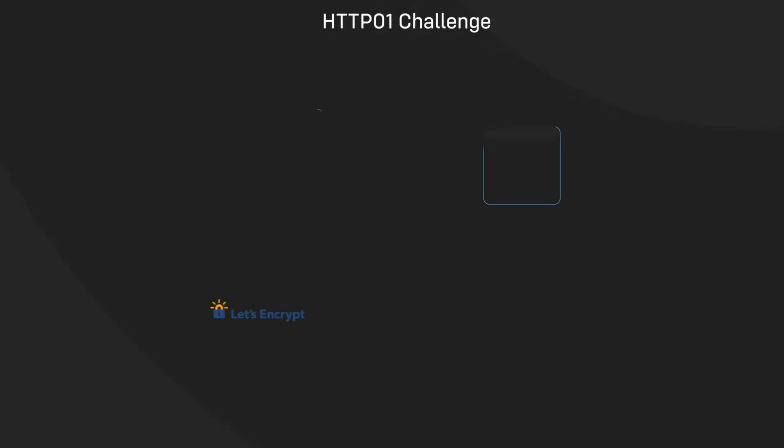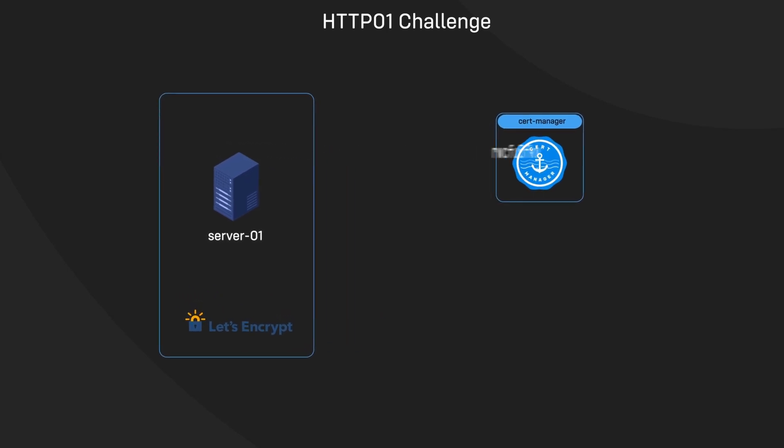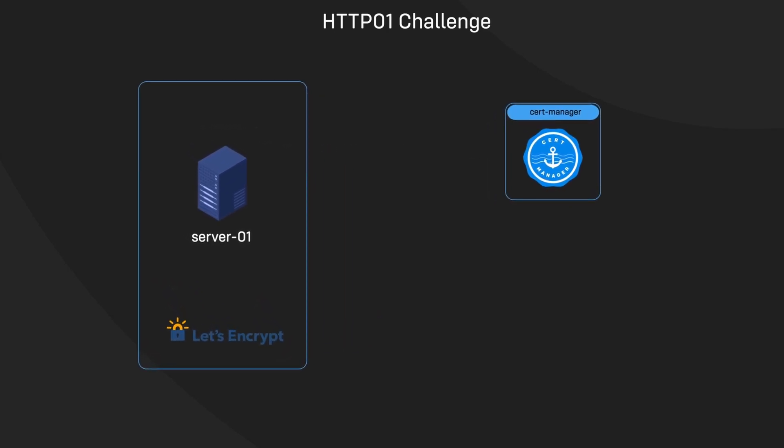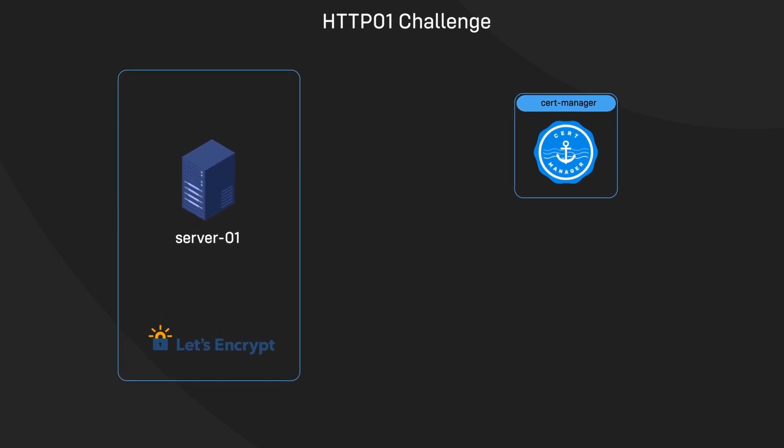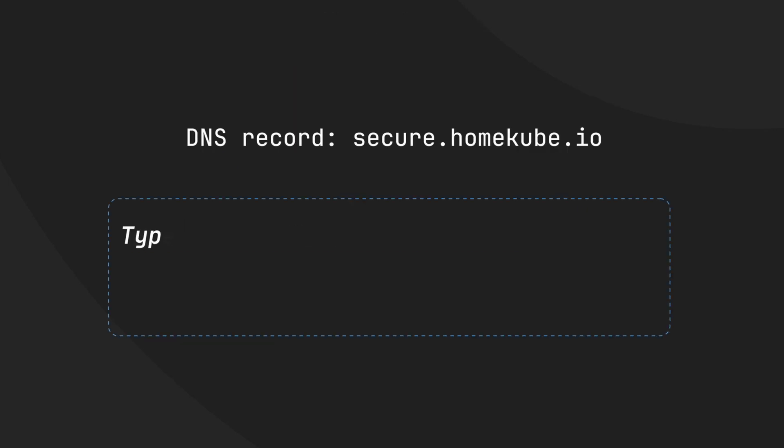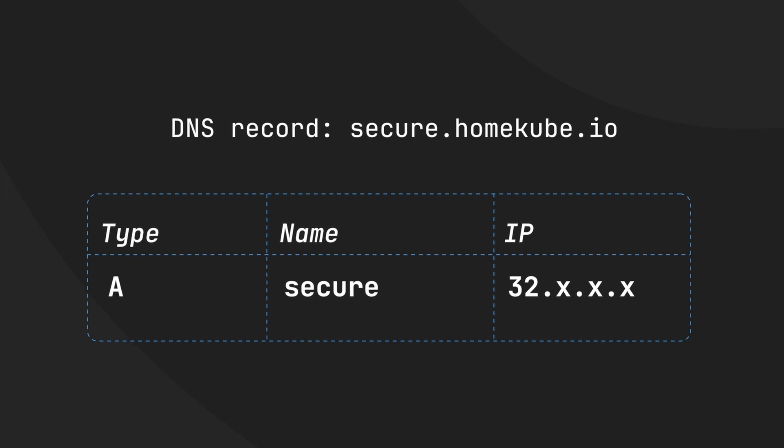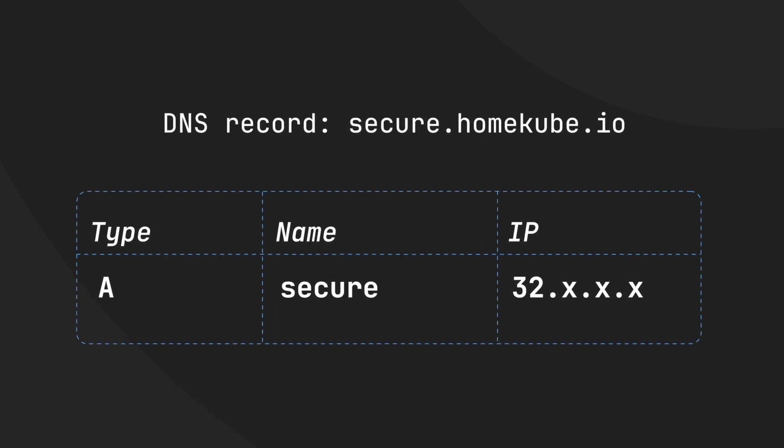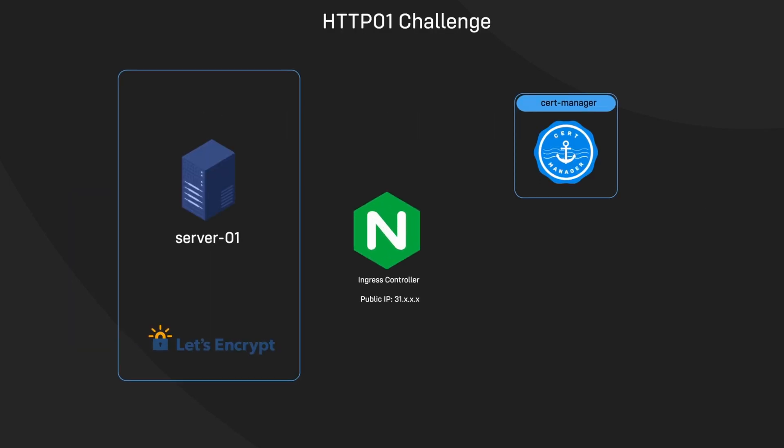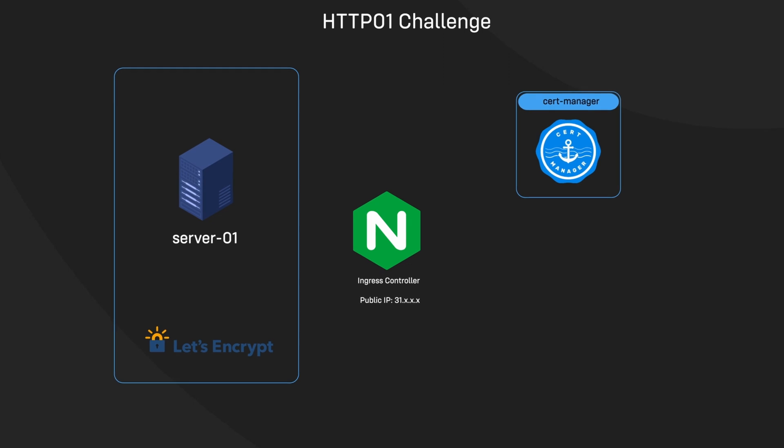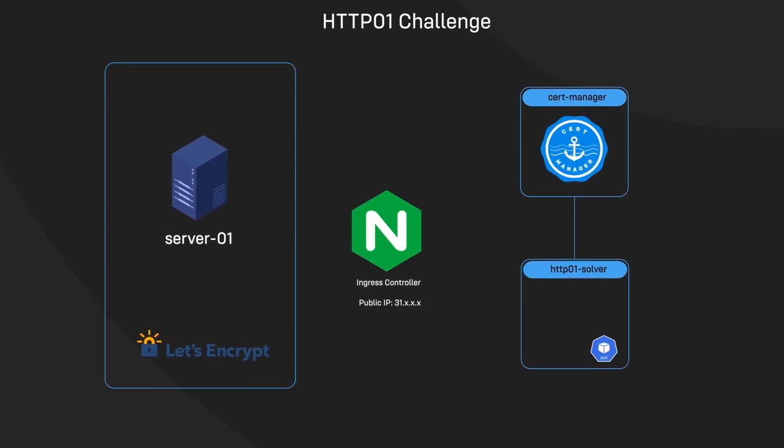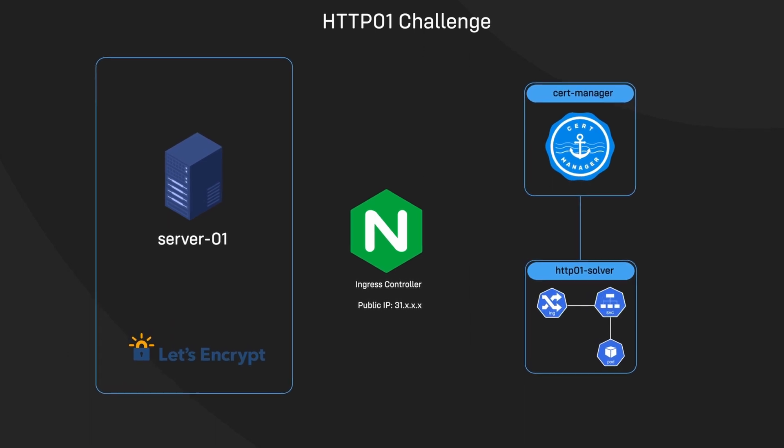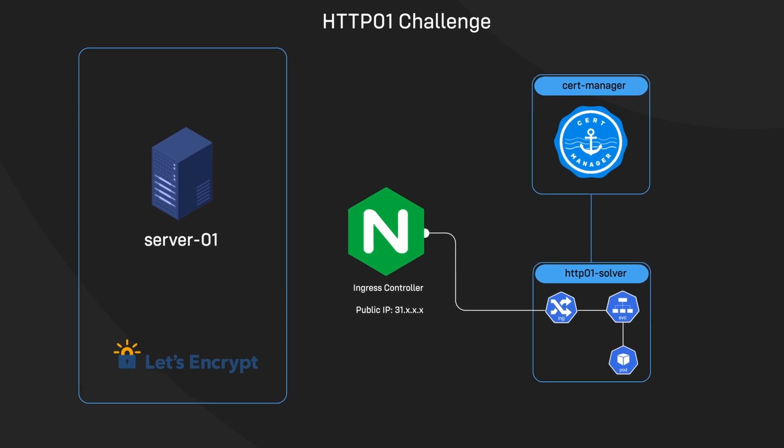The first challenge we will use today is the HTTP01 challenge, where Let's Encrypt will provide a token to your ACME client. The ACME client then includes the token together with the thumbprint of your account key in a file which it then places on your web server. The HTTP challenge requires that you have created a DNS A record pointing to the IP address where your web server is reachable. In Kubernetes, this is likely the IP address of your ingress controller. The web server will be a temporary HTTP solver pod that is spun up by CertManager. A service and an ingress object are also created to enable HTTP access to the HTTP solver pod.